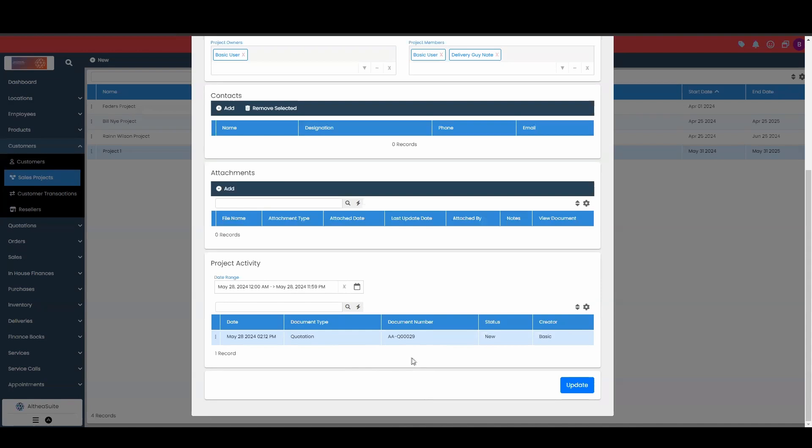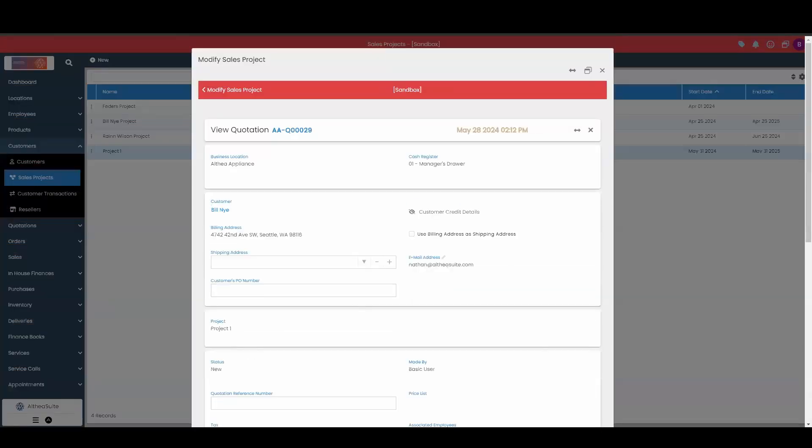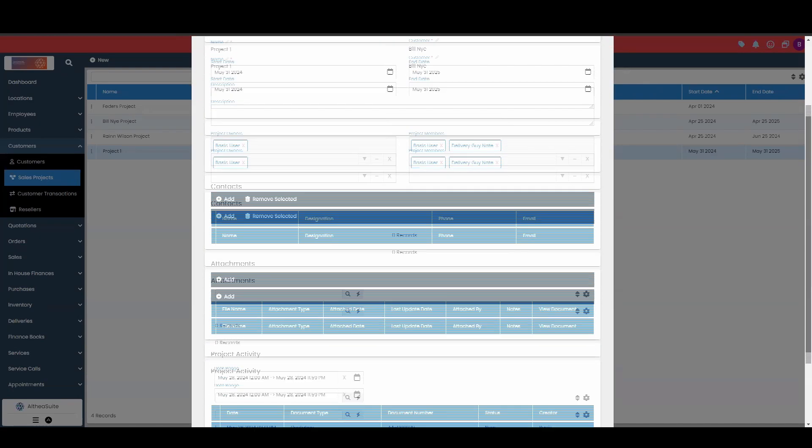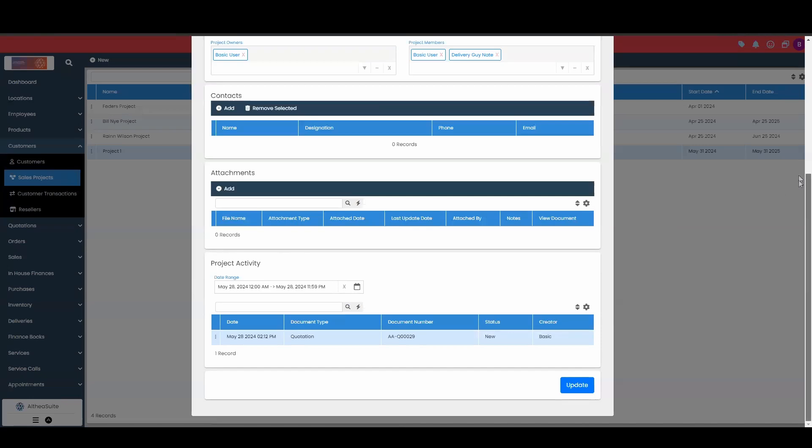Now if you're unsure what's going on with these documents on the sales project, if you go over here to the context menu, we can view these documents and see exactly what's going on with them. All that information is there. So as you make more sales quotations and orders and purchases, they will all be listed down over here as far as project activity, so long as you make sure that you have the sales project associated with the document.